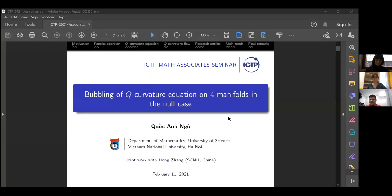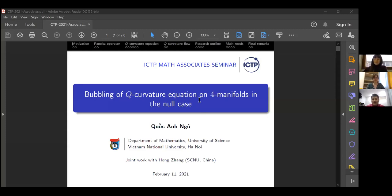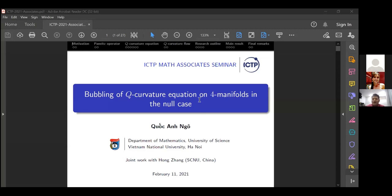Let me start. First of all, I would like to thank the organizers for the invitation. Today I'm going to talk about the bubbling of what we call Q curvature equations, or for many folks in the null case. This is joint work with Luo from South China Normal University in China.